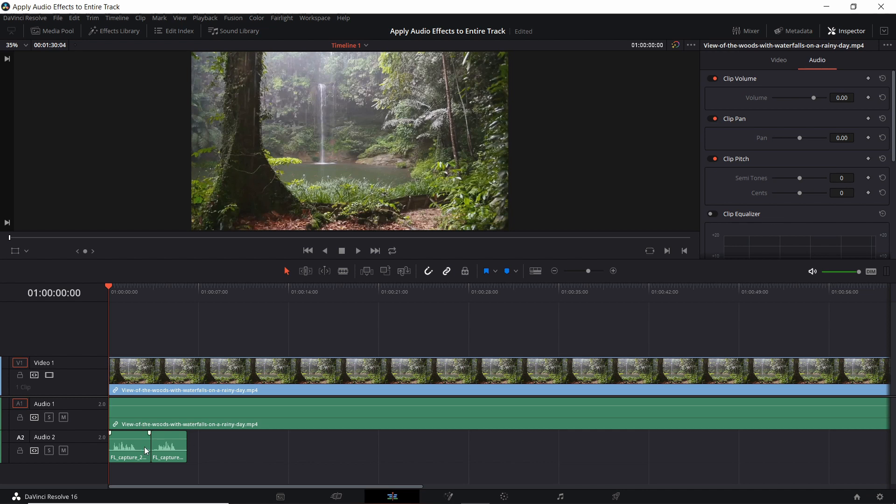When you're in DaVinci Resolve 16 and you have your audio clips or recordings queued up on an audio track, the first thing I would recommend you do is make sure that only audio clips where you want that effect to apply to, such as noise reduction, actually exist on that track.